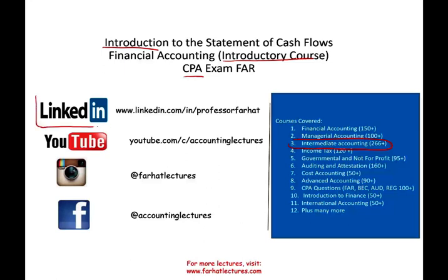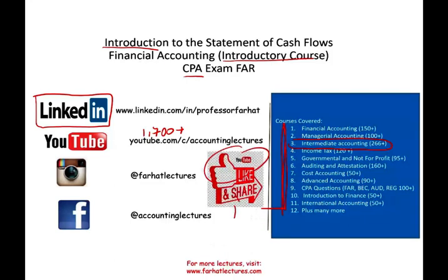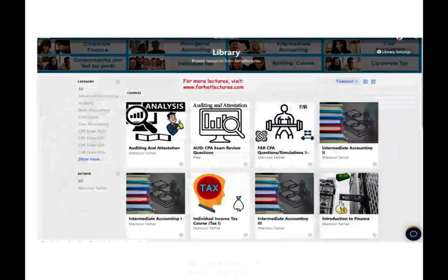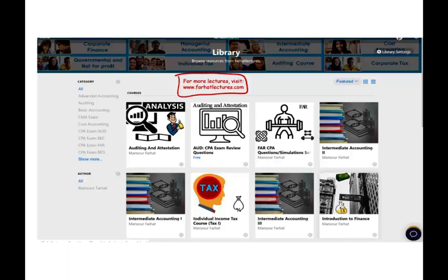I would like to remind you to connect with me on LinkedIn if you haven't done so, and subscribe on YouTube. I have 1,700 plus accounting, auditing, finance, and tax lectures. If you like my recordings, please like and share them — it doesn't cost you anything. Follow me on Instagram. On my website, you will find additional resources to supplement your accounting education or pass your CPA exam.